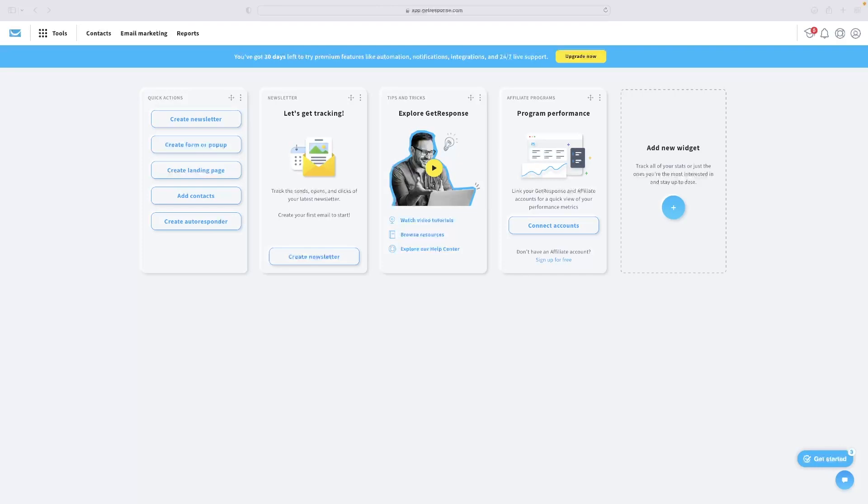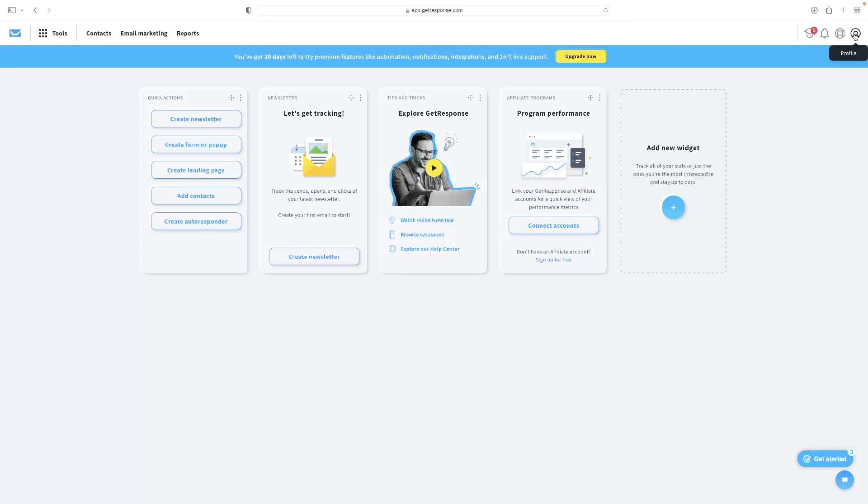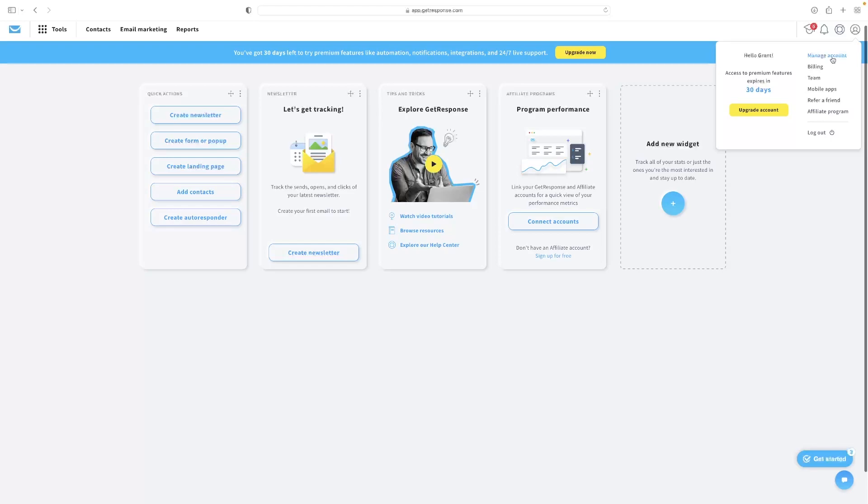It's very simple to do this in GetResponse. All you need to do is when you're on the dashboard on the main page, go to the top right hand corner to that person symbol in the profile and then hit